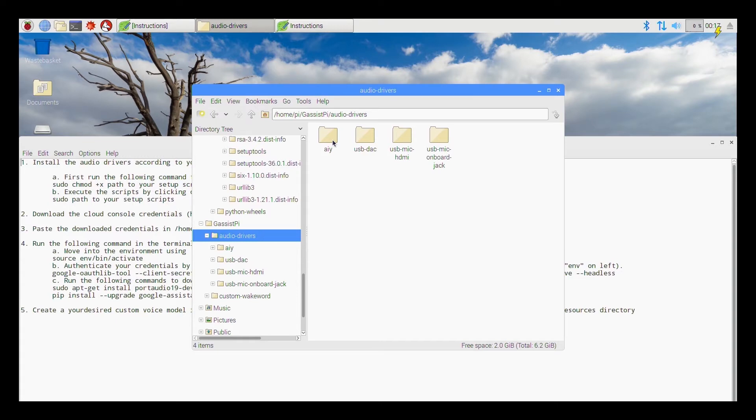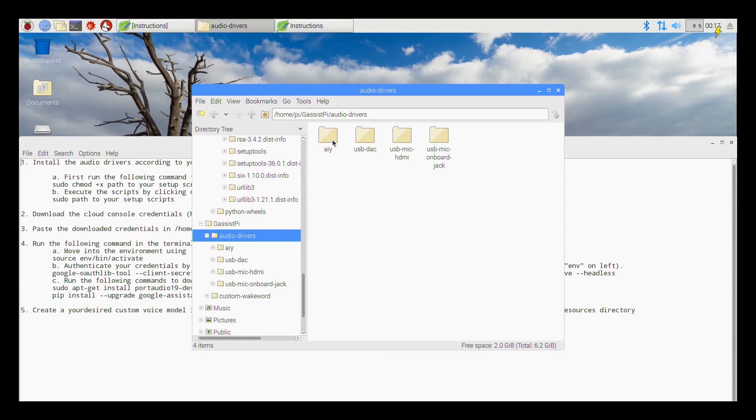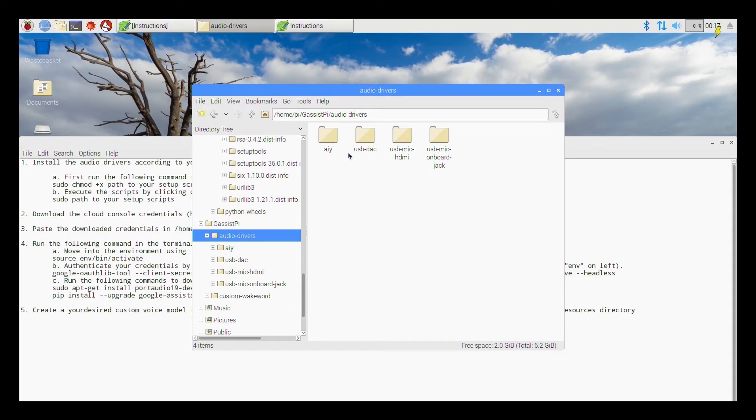And the second scenario is when you are using a USB microphone, say the nano dongle microphone or the webcam as a microphone. And the third scenario is when you are using a USB microphone and your onboard jack as an audio out that is applicable for a Raspberry Pi 3.